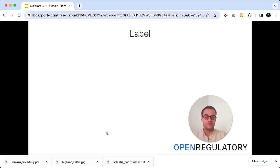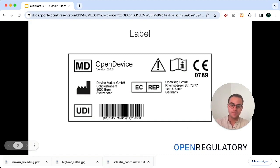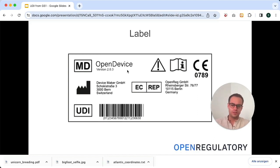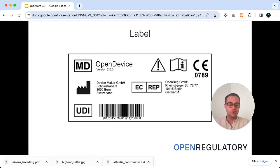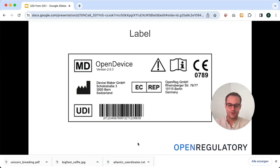For example, you might have seen a medical device label — it looks something like this, and here you have the UDI. I've actually made up this device; it's called Open Device because we're at Open Regulatory. Open Regulatory is also the EU authorized representative in this case, and the manufacturer is located in Switzerland. This device has a CE mark and a notified body number beneath it, which means it's at least a class 2a device. But let's look at this UDI.